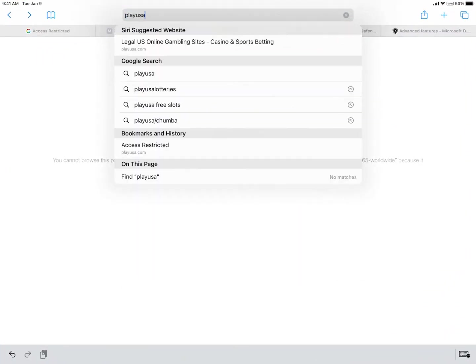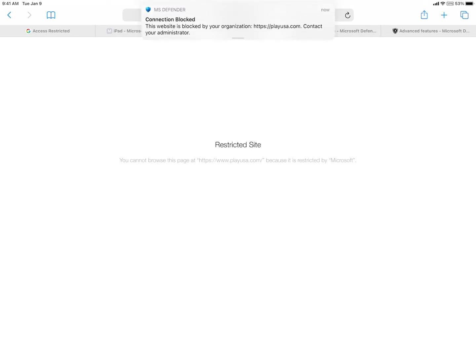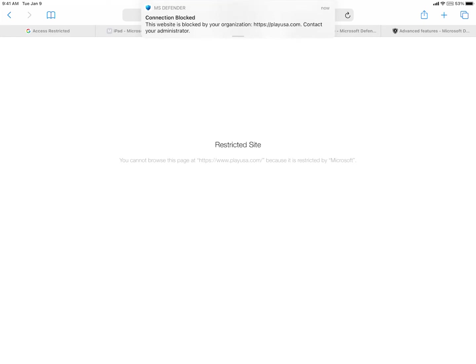You'll see here when we try to go to playusa.com, we got this restricted site. In any second here, you're going to get a pop-up saying that that website has been blocked. So that's one of the examples.